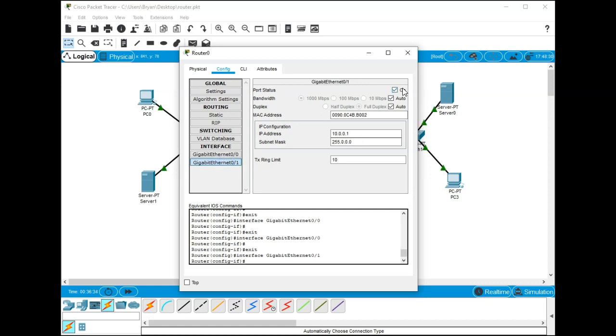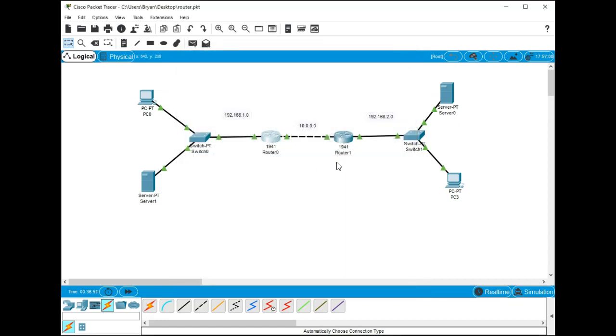We'll do the same thing for 0/1. We'll turn on the port status, we'll call it 10.0.0.1, and because this is a class A network the subnet mask is just 255.0.0.0. At that point you turn that one on, you close it.